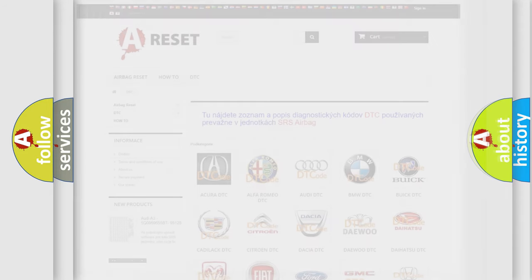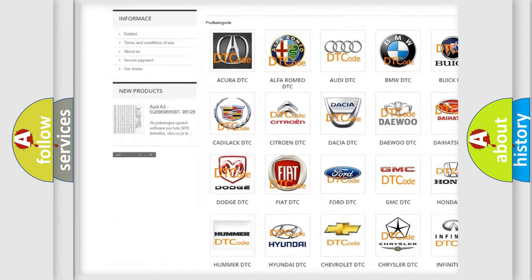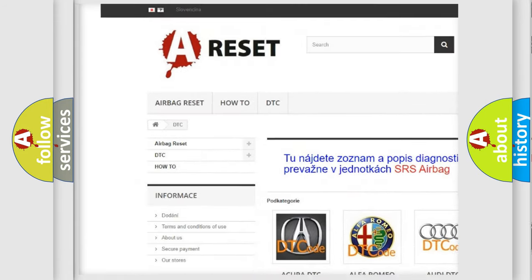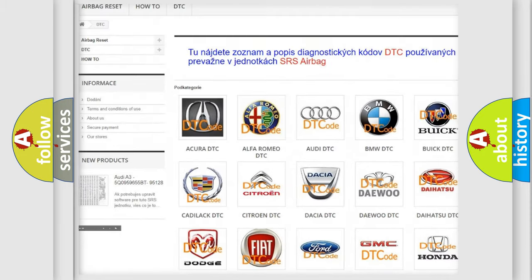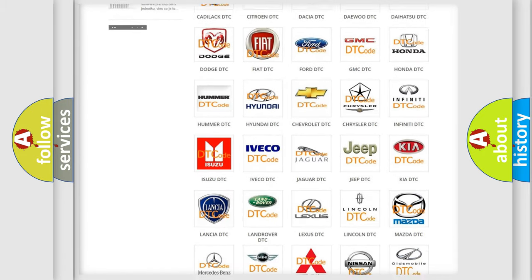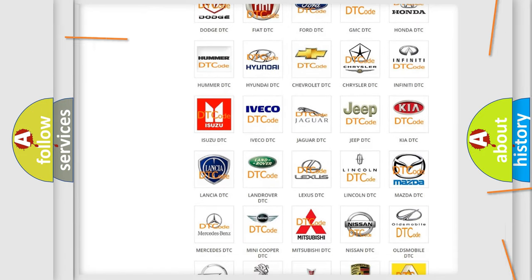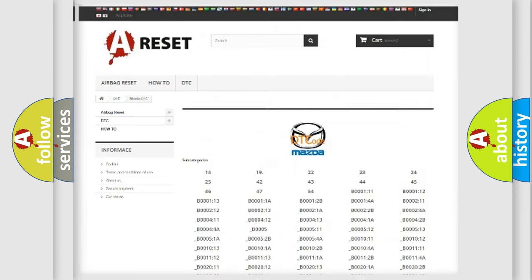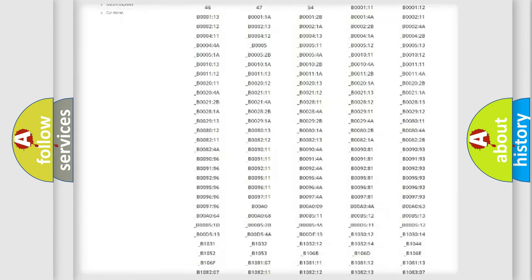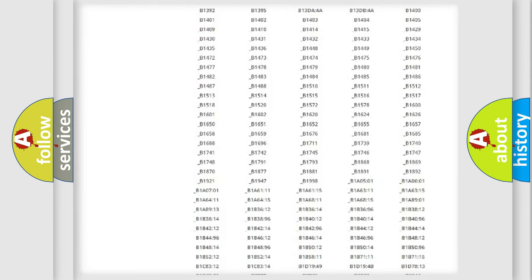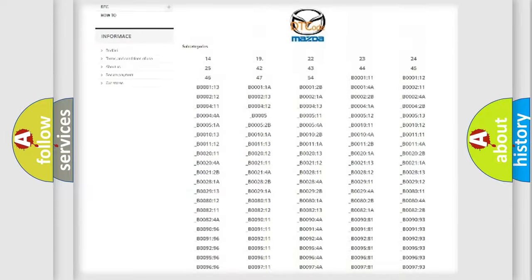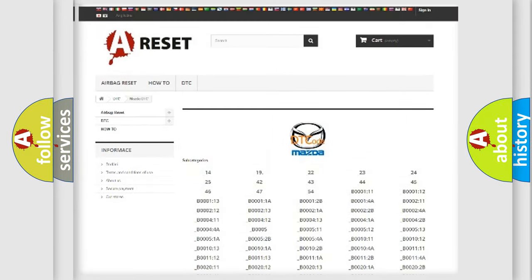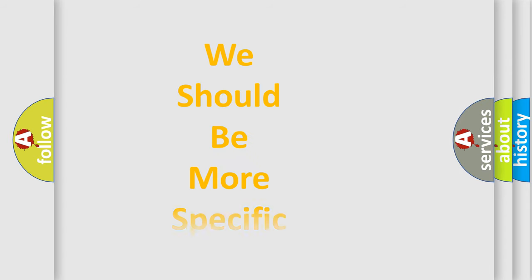Our website airbagreset.sk produces useful videos for you. You do not have to go through the OBD2 protocol anymore to know how to troubleshoot any car breakdown. You will find all the diagnostic codes that can be diagnosed in Mazda vehicles, and many other useful things. The following demonstration will help you look into the world of software for car control units.